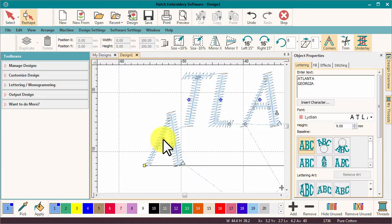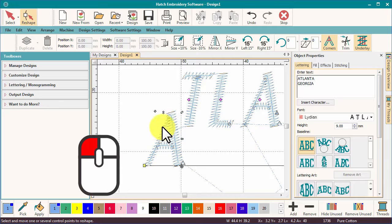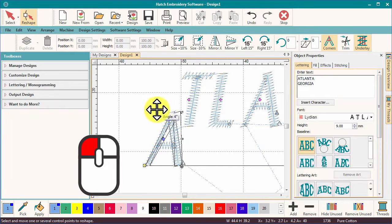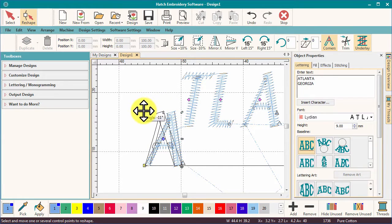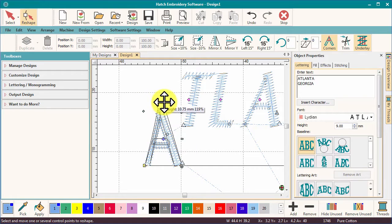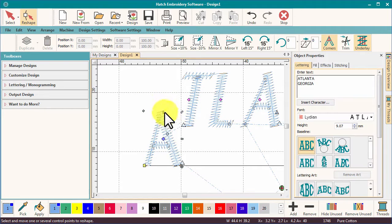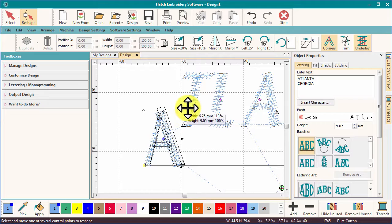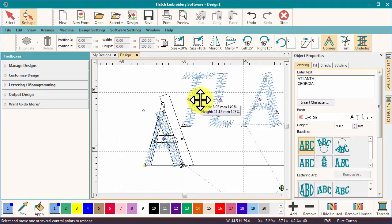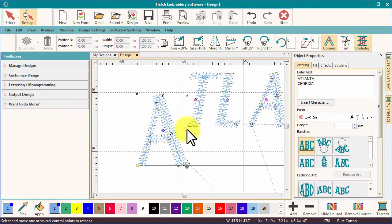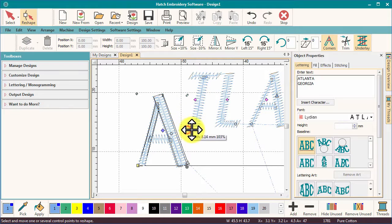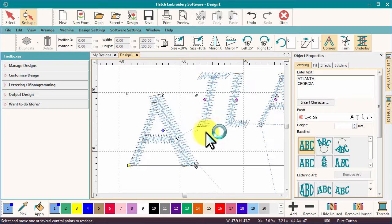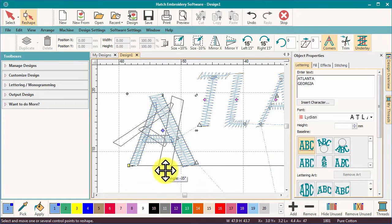Now let's select a single letter node by left-clicking. Notice the five icons that appear around the letter. The top left to slant the letter. Top middle to make the letter taller. Top right to make it proportionally larger. Middle right to make the letter wider. And finally the bottom icon to rotate the letter.